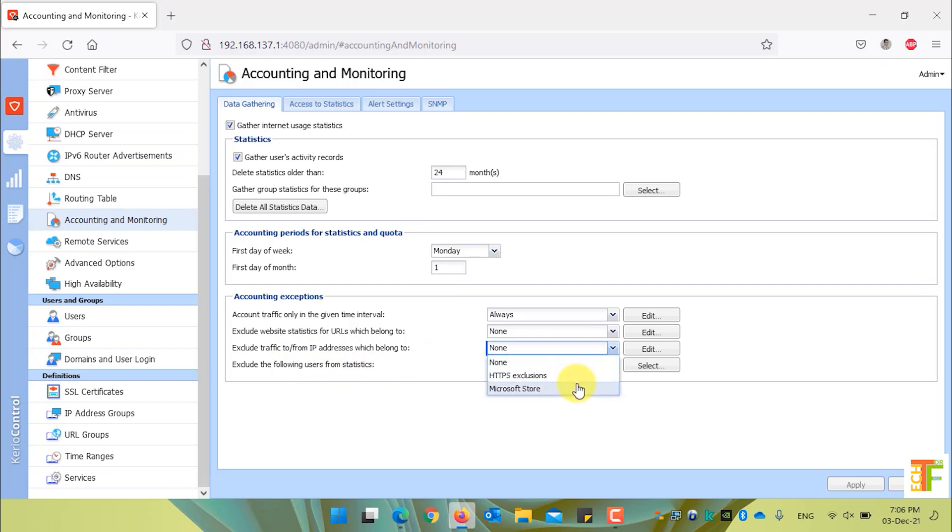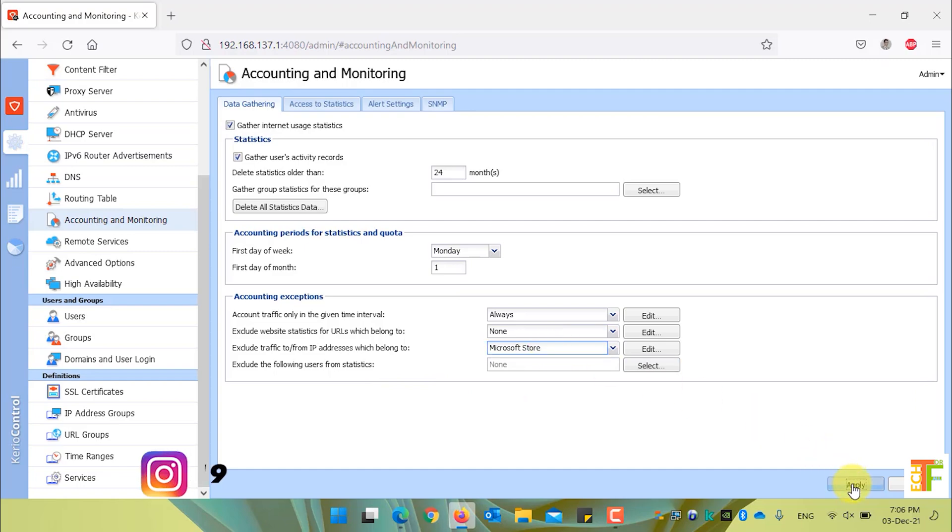Here it is written exclude the traffic to or from IP addresses which belongs to this group. For example, Microsoft Store. Now, Kirio Control will exclude all the traffic which belongs to Microsoft Store IP address group. Click on the apply button.